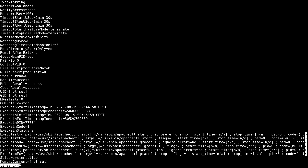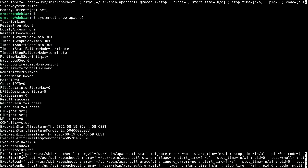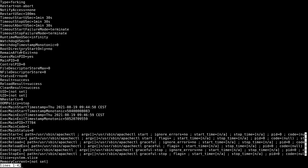Here you can see a long list of parameters we can use. For example, we have Type — right now by default it's equal to forking — Restart, NotifyAccess, RestartUSec, and so on. You can also consult the man pages for these parameters to see exactly what they do.